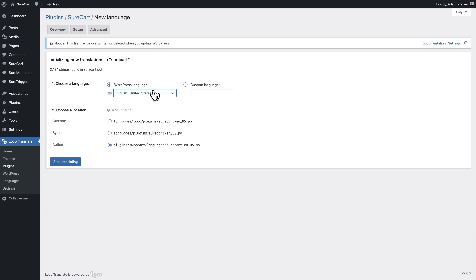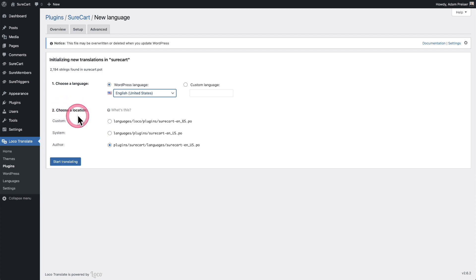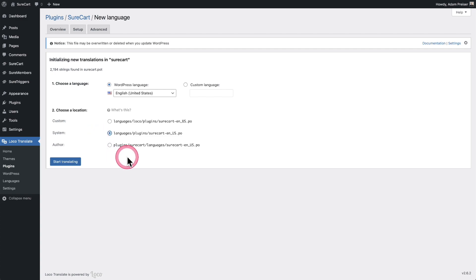This covers all the different parts that your buyers will interact with. Here's the key part — where it says Choose a Location, it must be set to System.